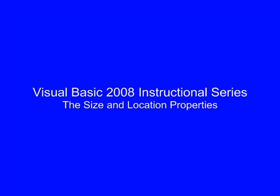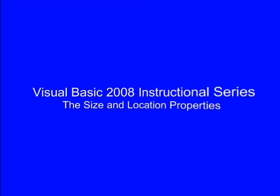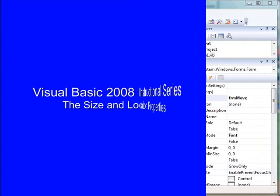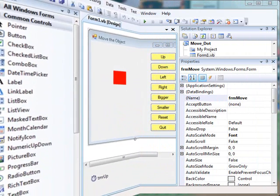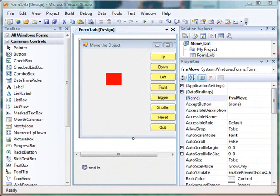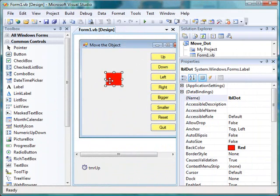In this video we will look at the size and location properties for controls. We're going to begin with an example from the class resources page, so we assume that you've downloaded and opened up this form.